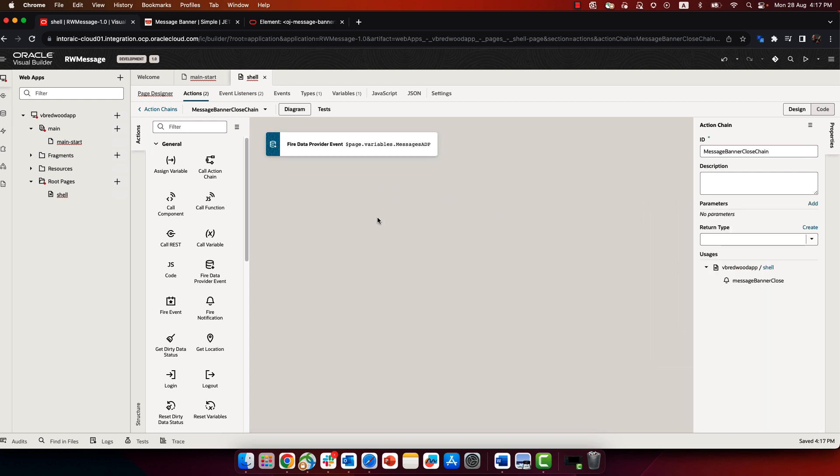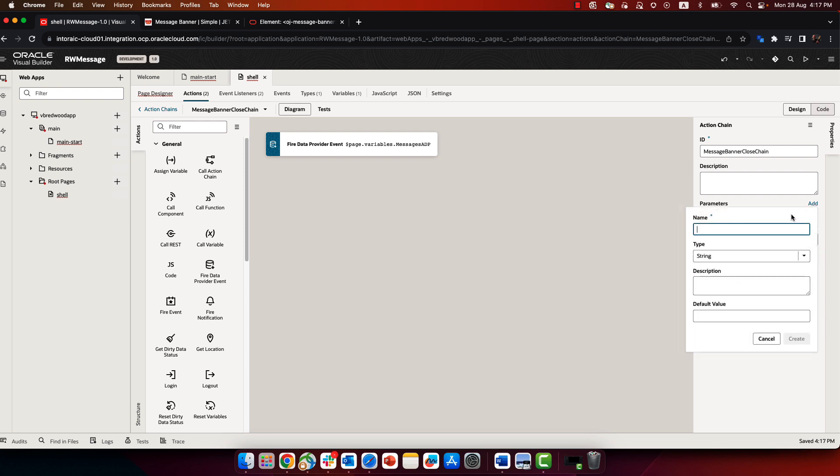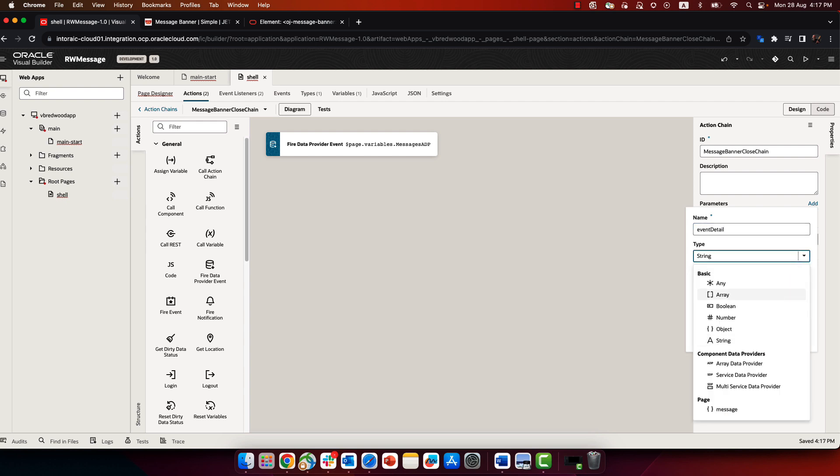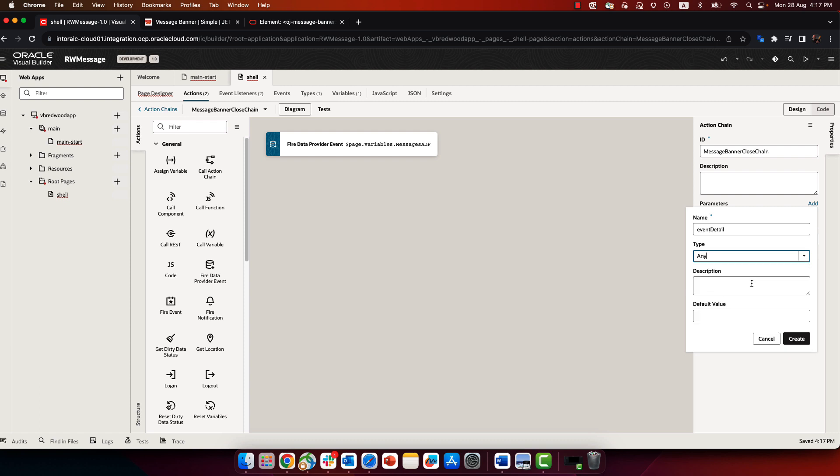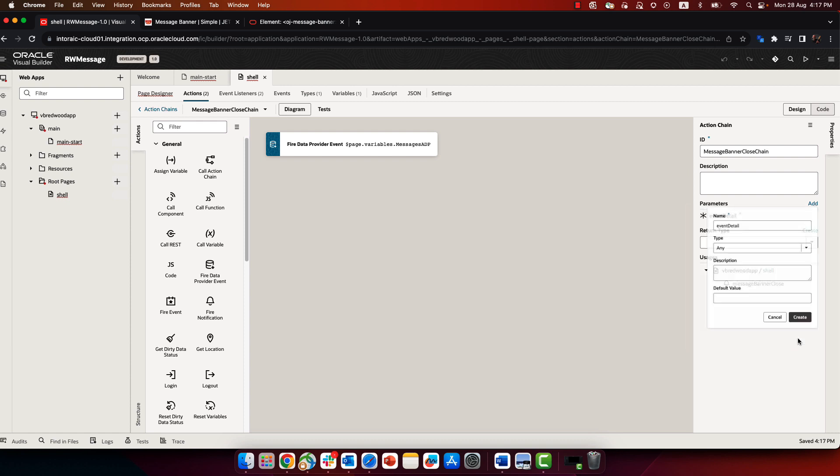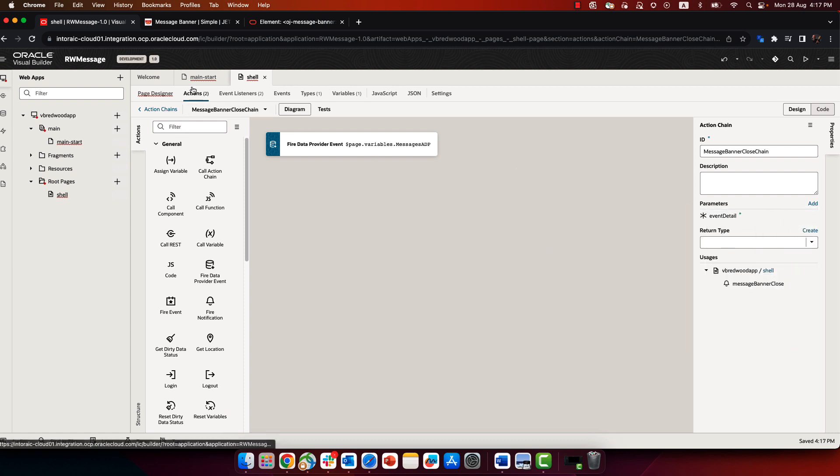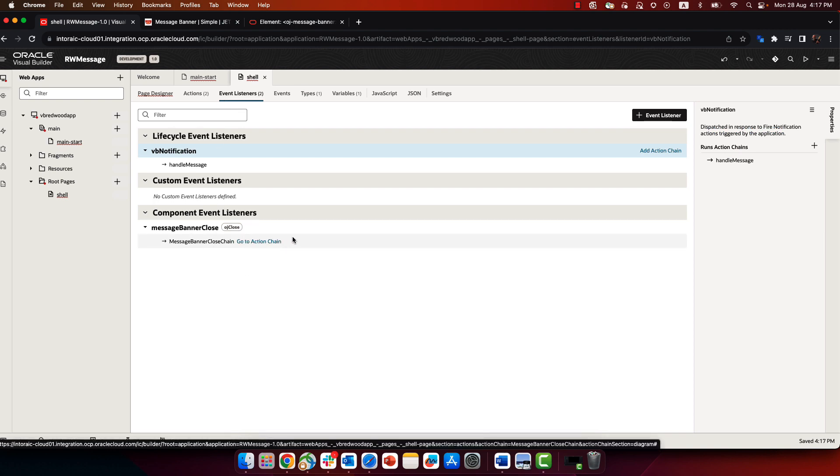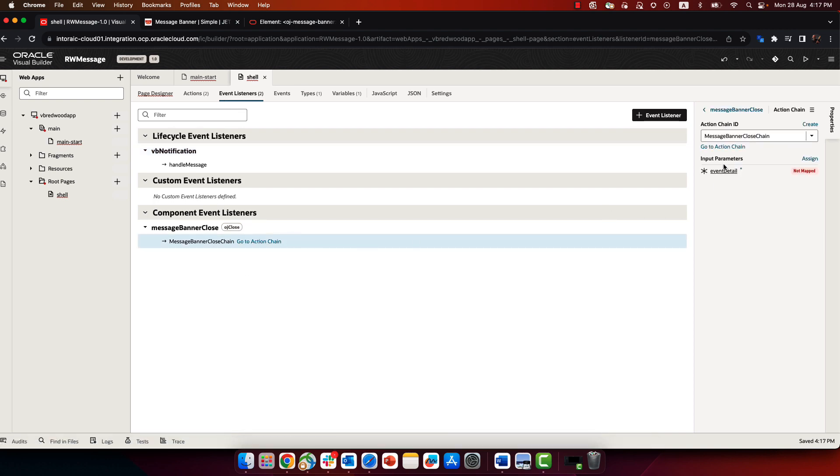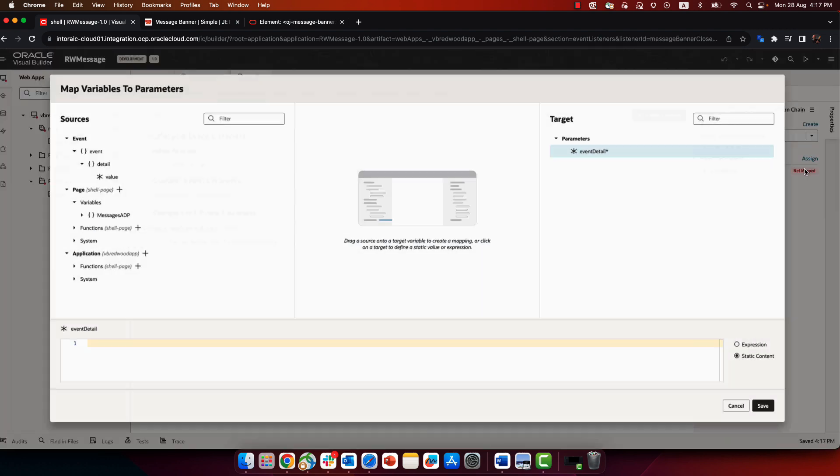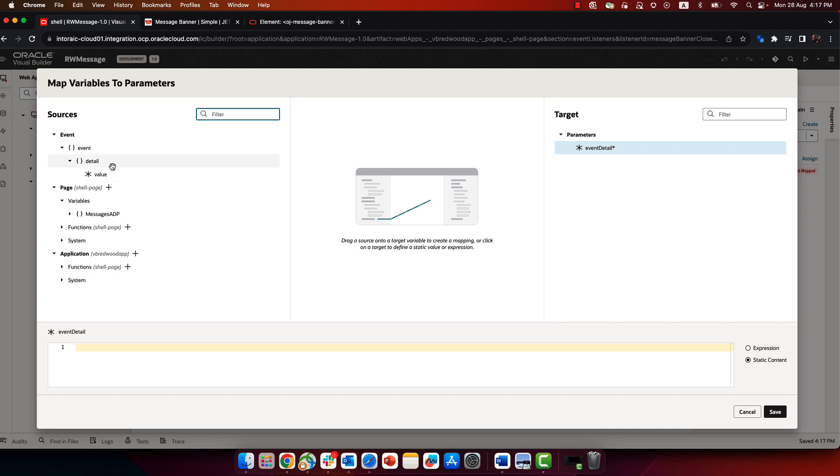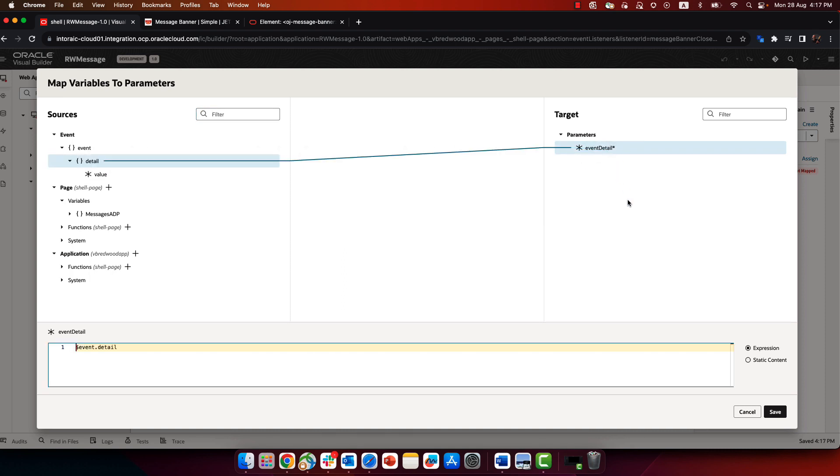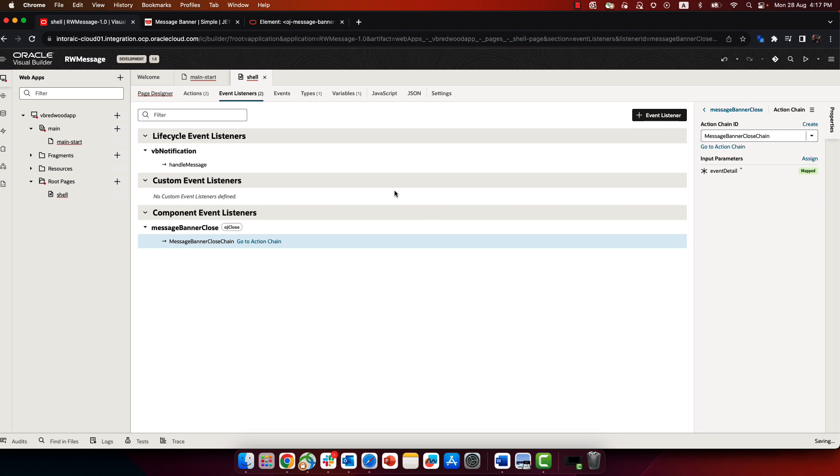Now, for this event, we need a payload, which would be the event details. Okay, so we're going to define a new parameter for the action chain of type any, we're going to call it event detail. And then if we go over to the event listener for closing, over here, we can map a value to it. Now, Visual Builder actually shows us the event detail as something we can just drag and drop over here and assign it to this new variable to our action.